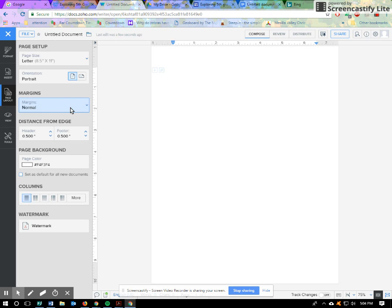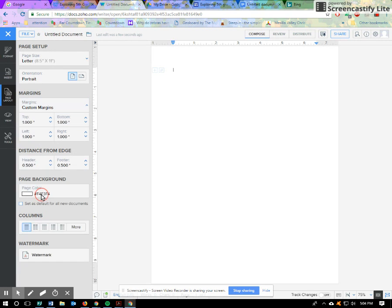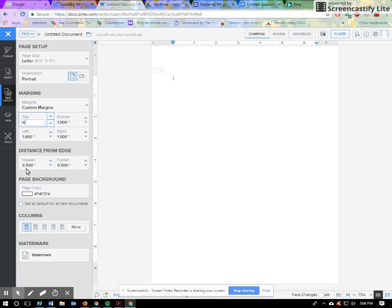I want to do custom margin. And I want my top to go, actually, I'm going to take the shortcut and I'm going to make this a six. So what this means is that there will be six inches up here before I can start typing. So I'm going to click and see, I automatically start typing down here.